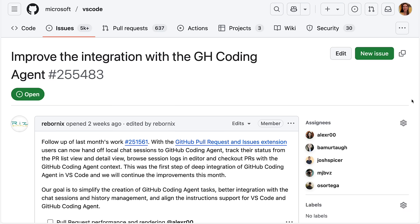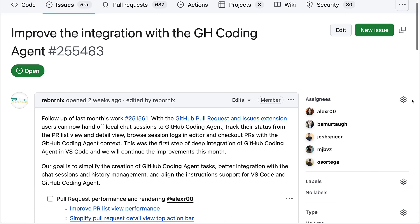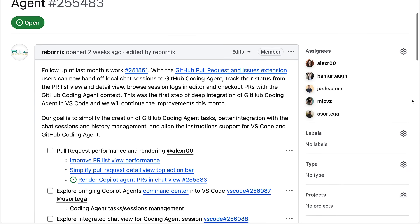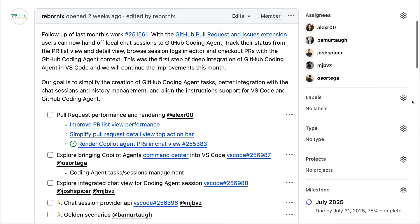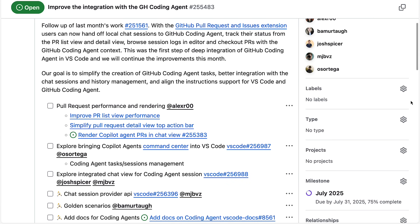And this is just the start of the deep integration with VS Code and Copilot Coding Agent. Follow along with our iteration plan to learn more about what we have planned next, like PR performance and rendering, an integrated chat view for Coding Agent sessions, and so much more.